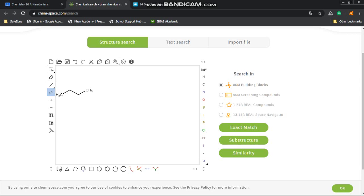And then I want it to be 2-chlorobutane. So the Cl—you see a Cl on the right. Cl must be bonded to the carbon number two. You can start the numbering from one, two, three, four from the left, or from the right: one, two, three, four.